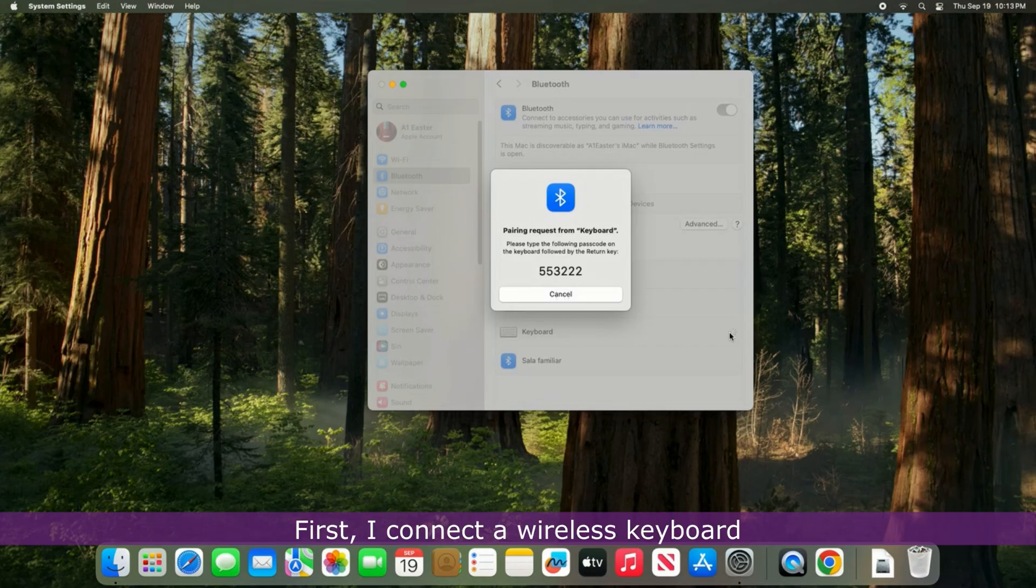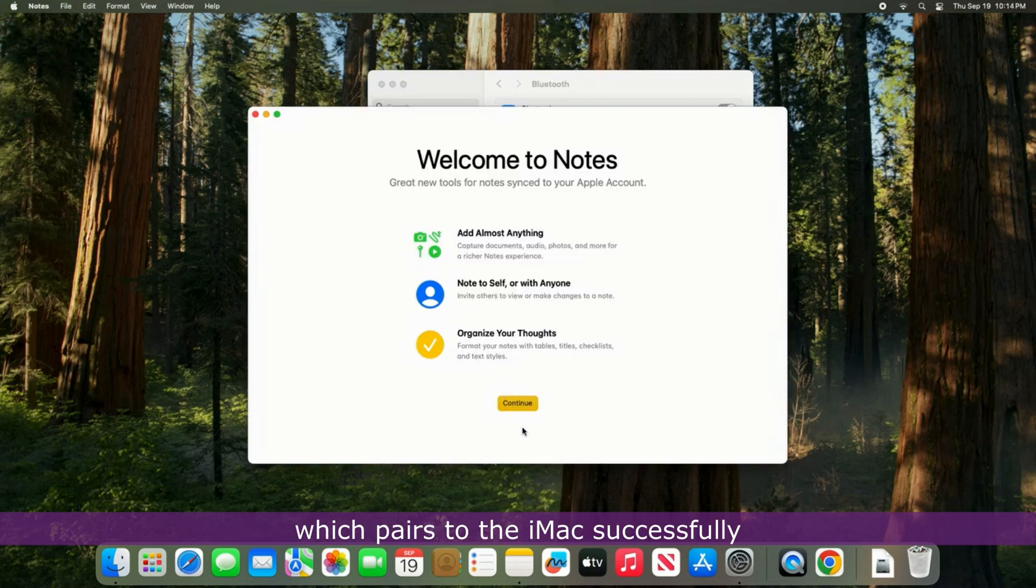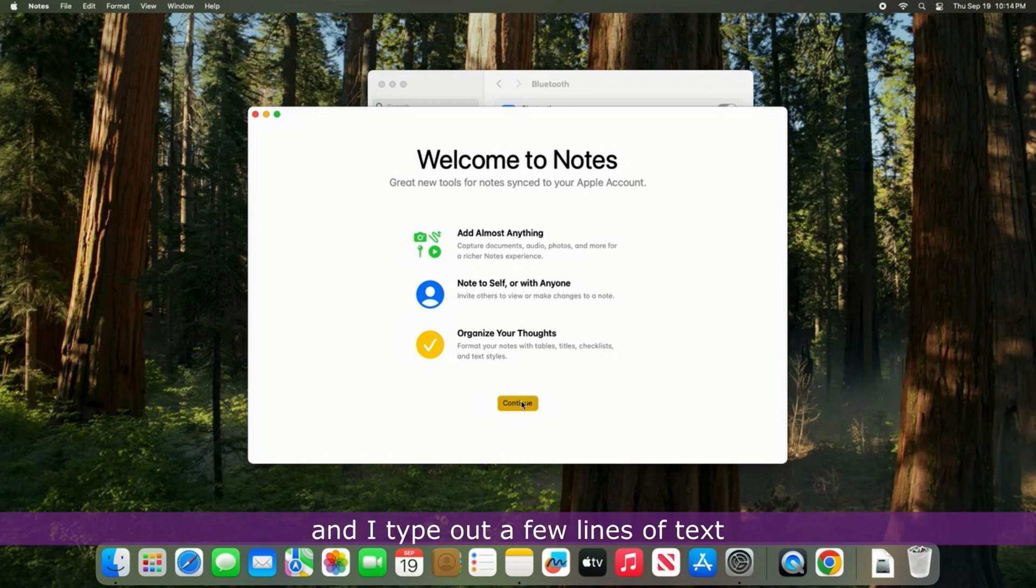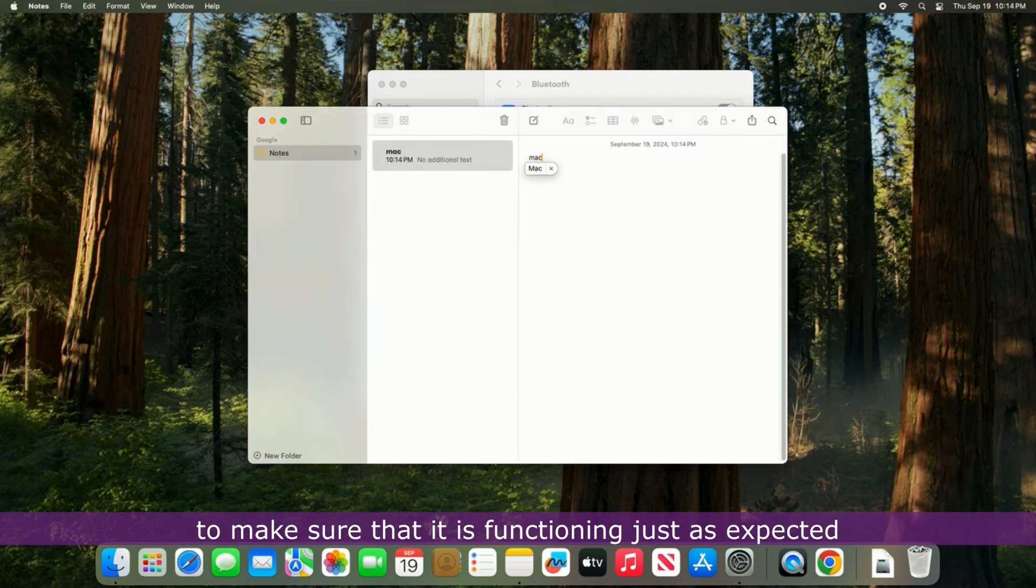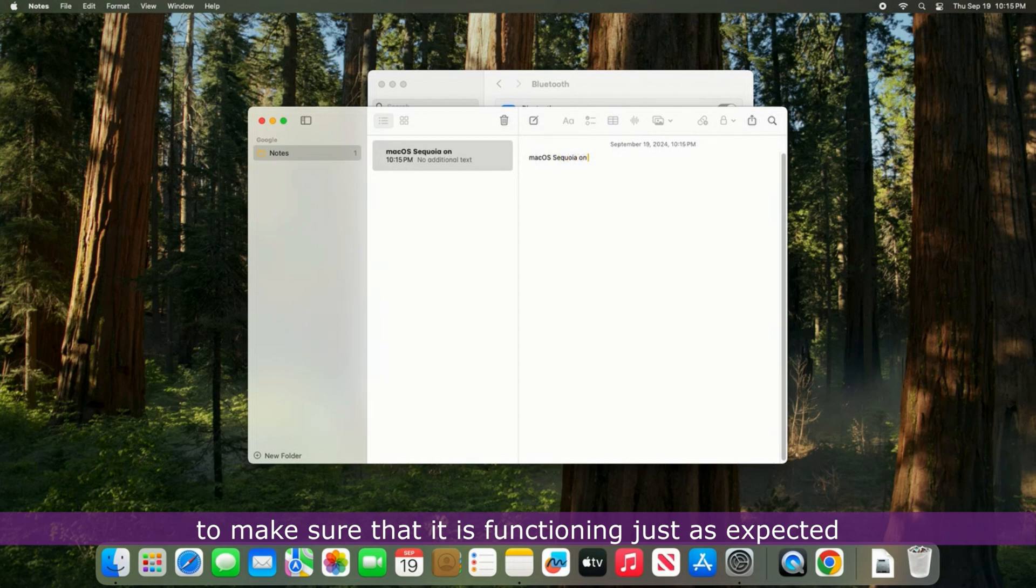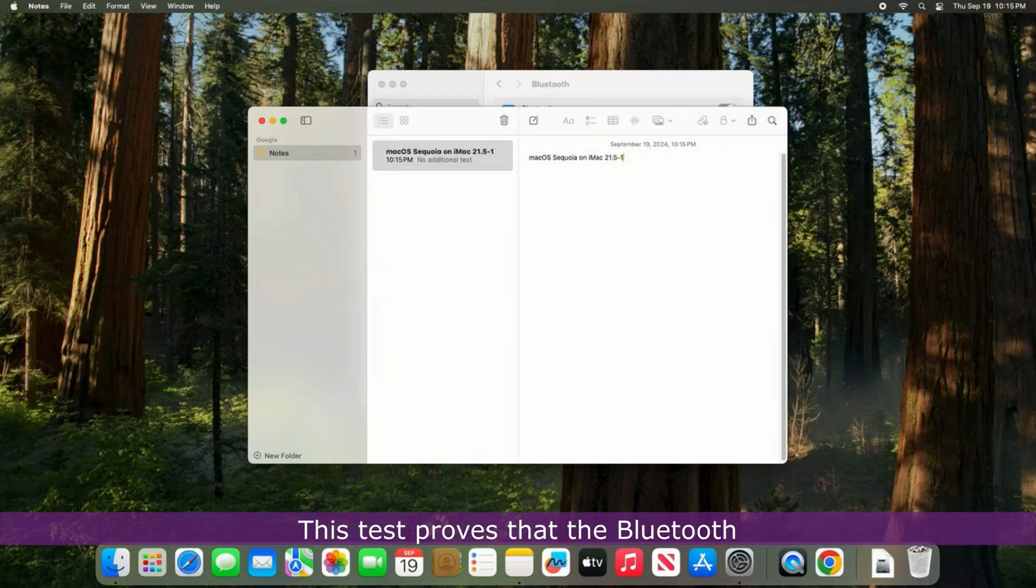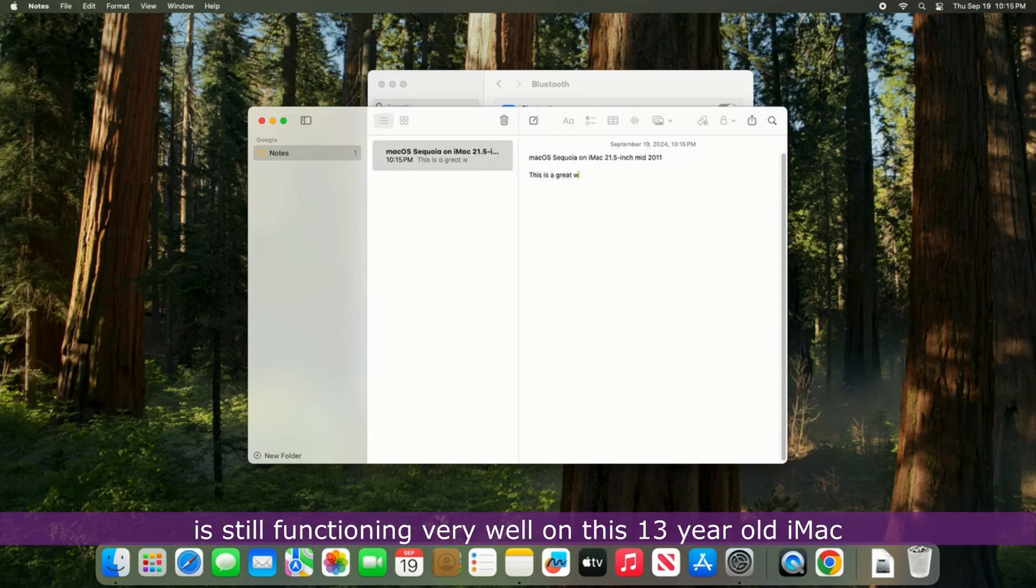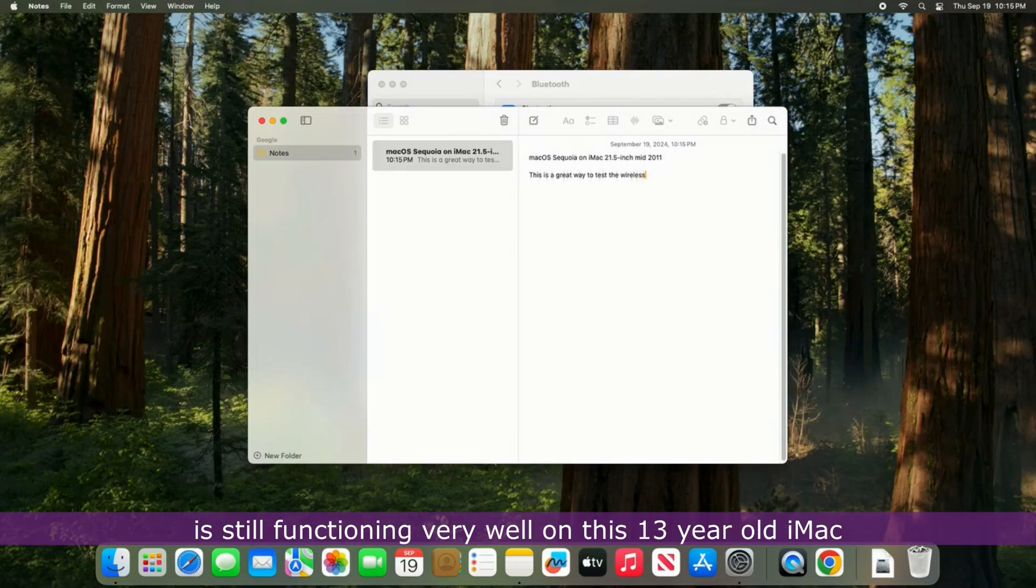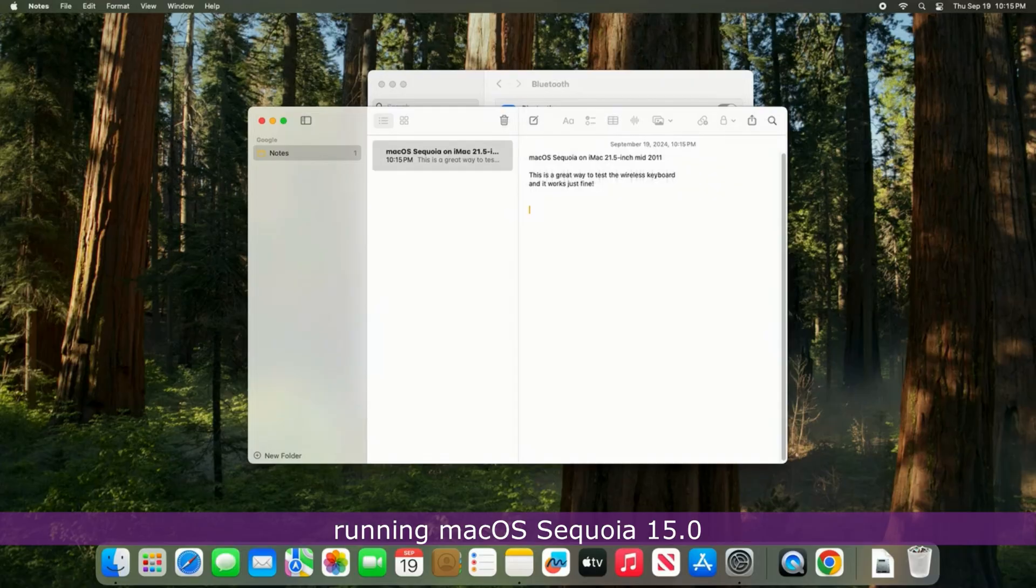First, I connect a wireless keyboard which pairs to the iMac successfully and I type out a few lines of text to make sure that it is functioning just as expected. This test proves that the Bluetooth is still functioning very well on this 13-year-old iMac running macOS Sequoia 15.0.